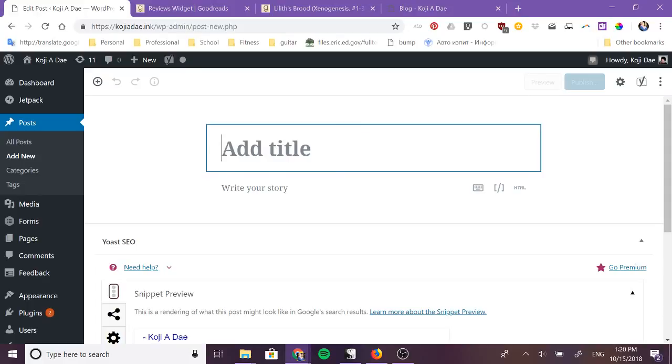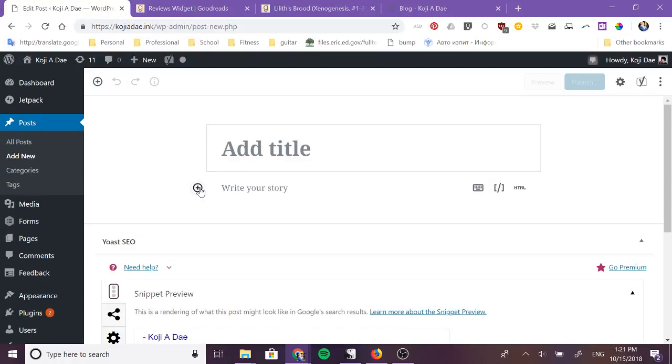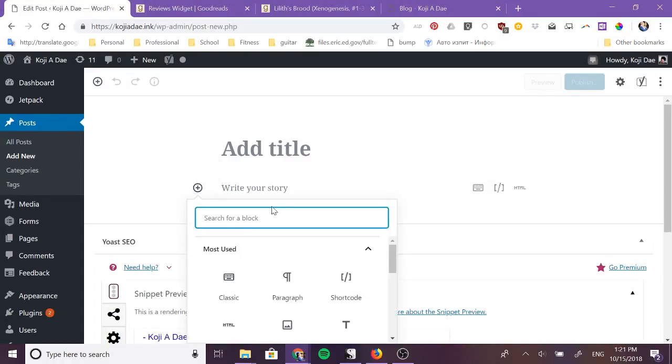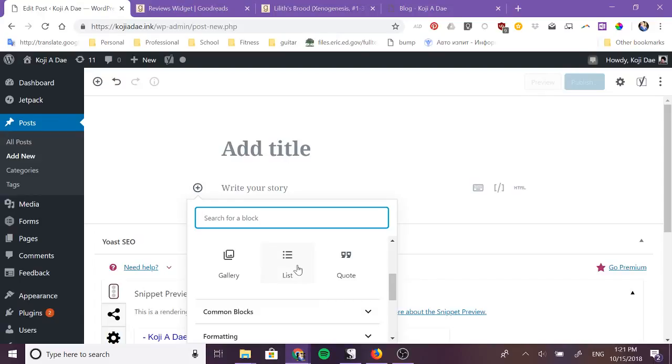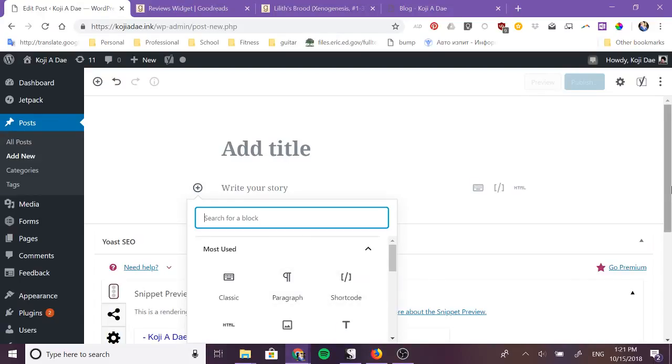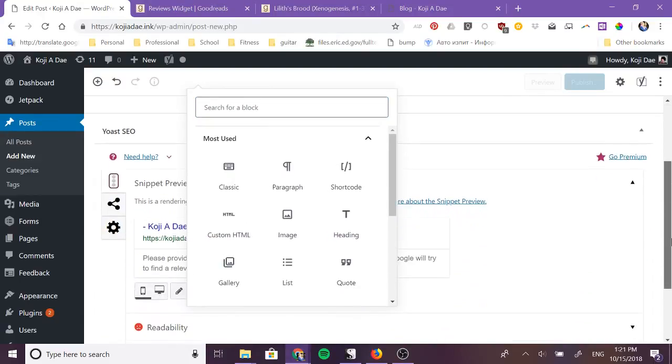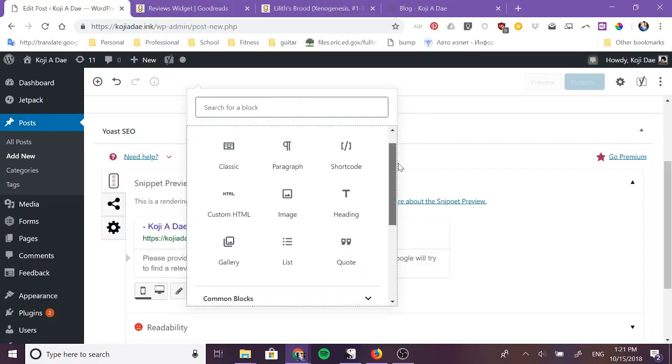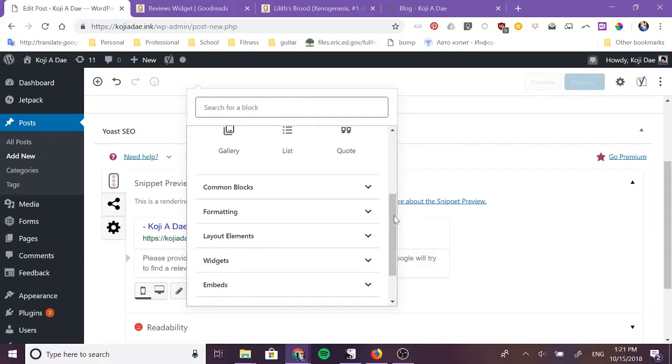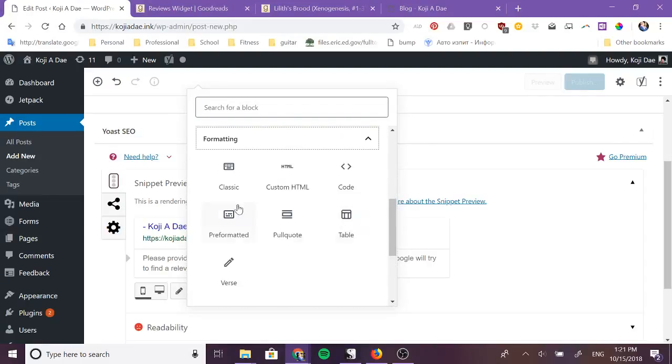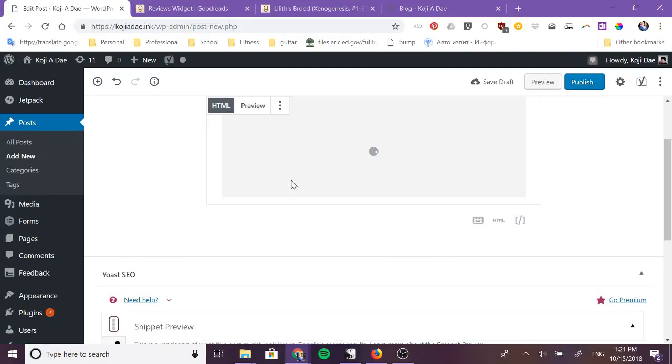If you're running Gutenberg, which I suggest you start migrating to Gutenberg at this point, you can click on add block and you want to find the HTML block. For me you'll see that custom HTML is one of my most used blocks. For most people it will be under formatting and then custom HTML.